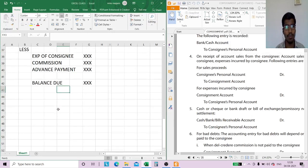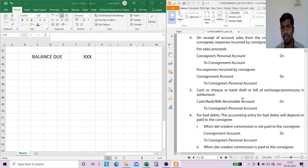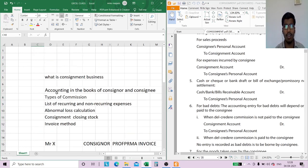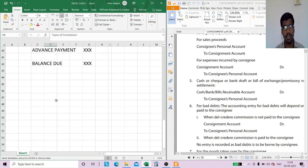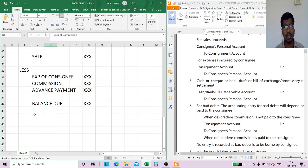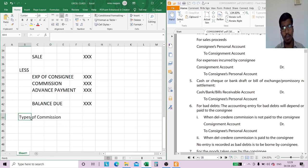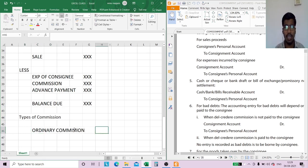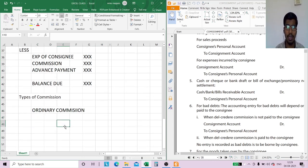Now we will discuss del credere commission and bad debts. First, let us look at the types of commission. The first type is ordinary commission. In ordinary commission, the consignee will get commission on the total sales made by him.